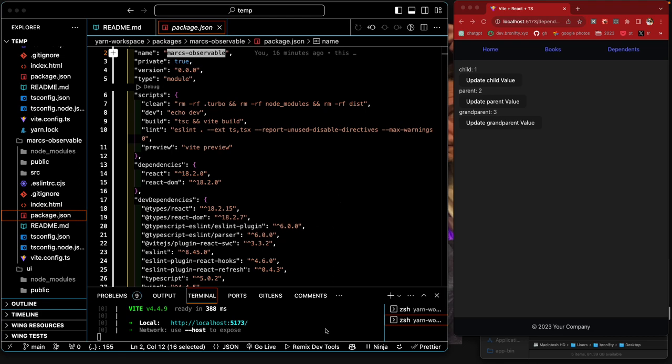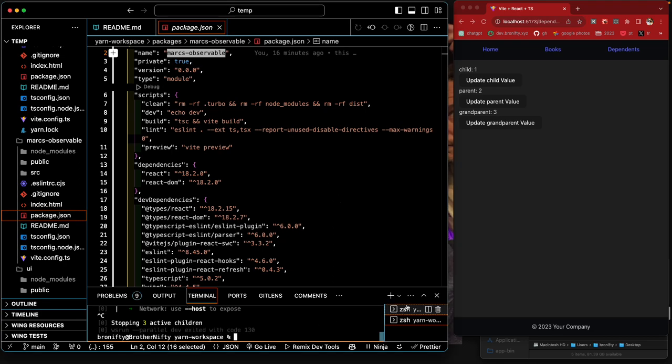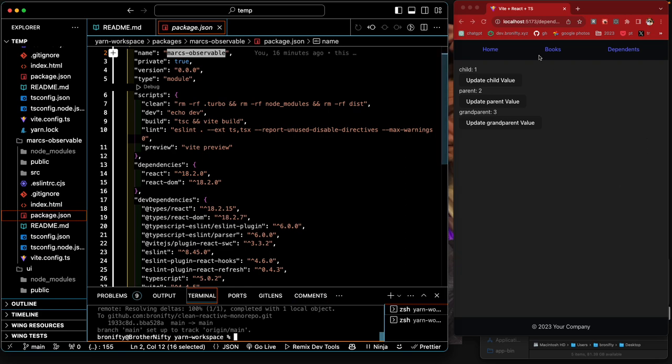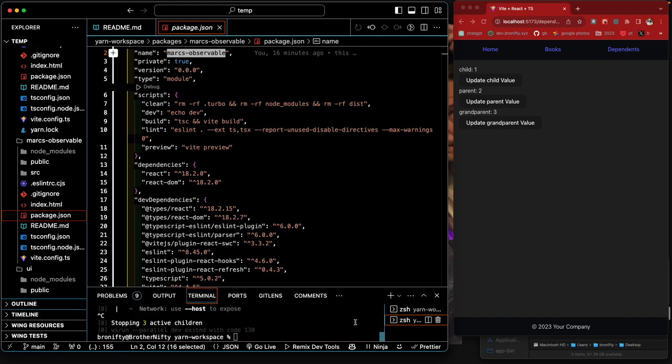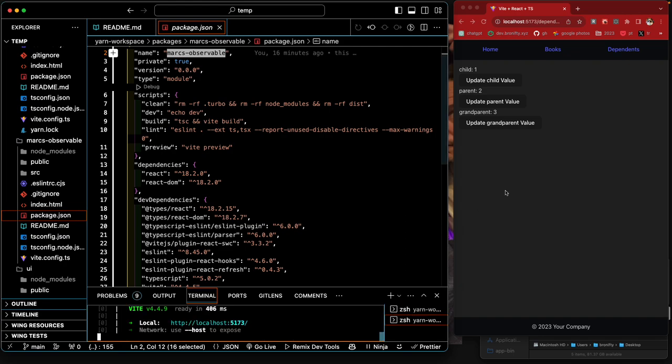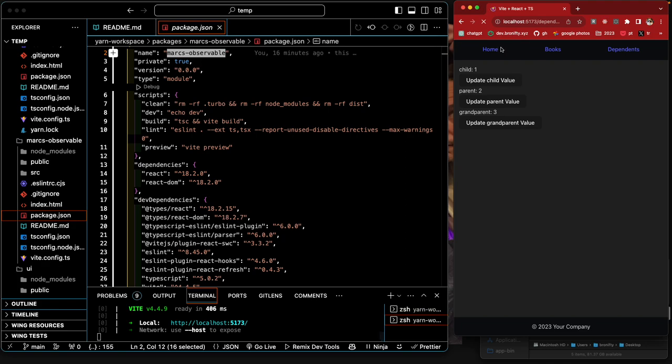Okay, I want to demo something real quick. This is just using the yarn monorepo to host everything we need. Let me just show you how it works real quick. Okay, so basically here's our little site here.